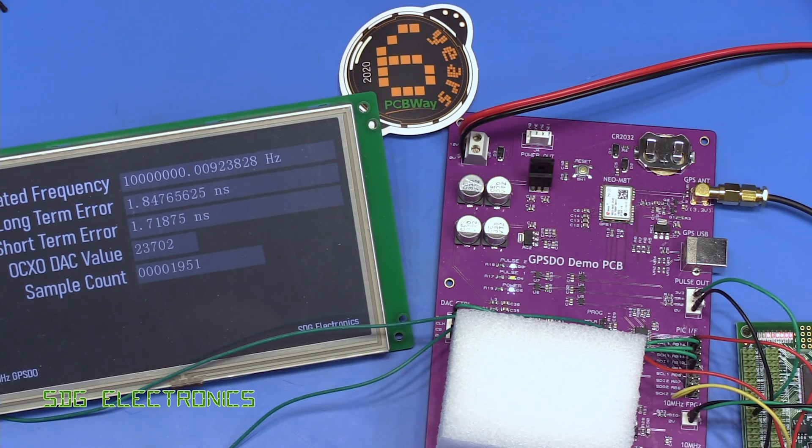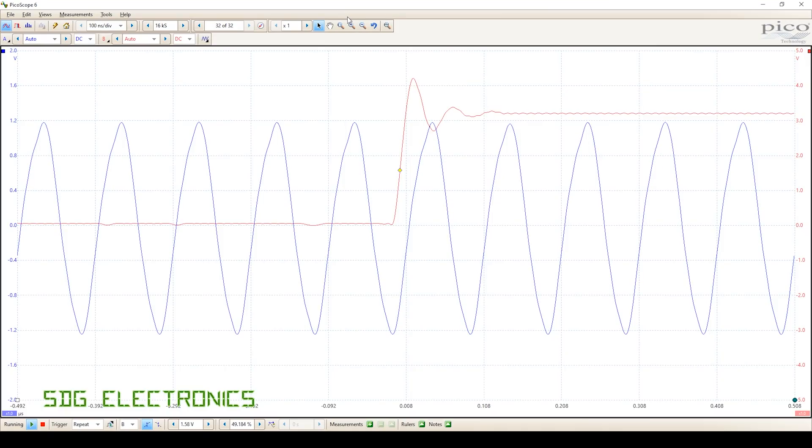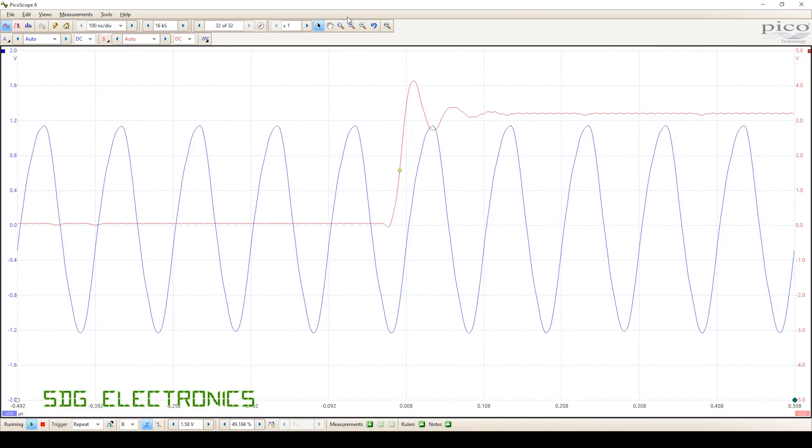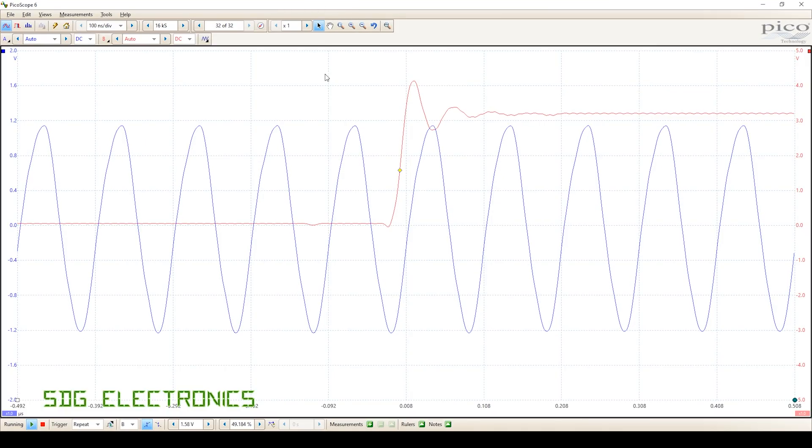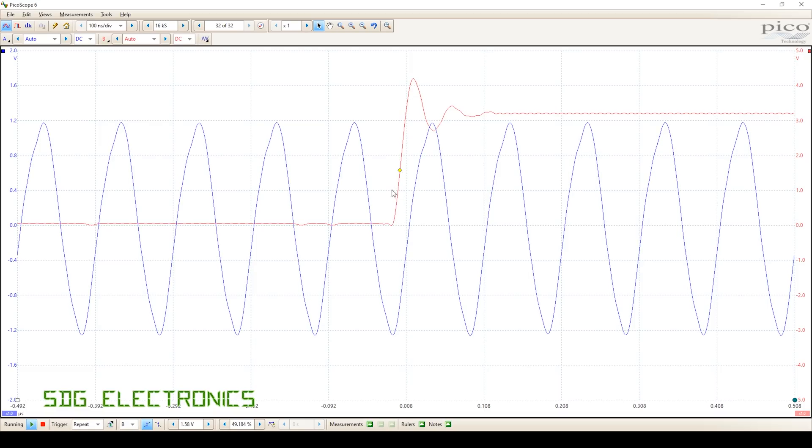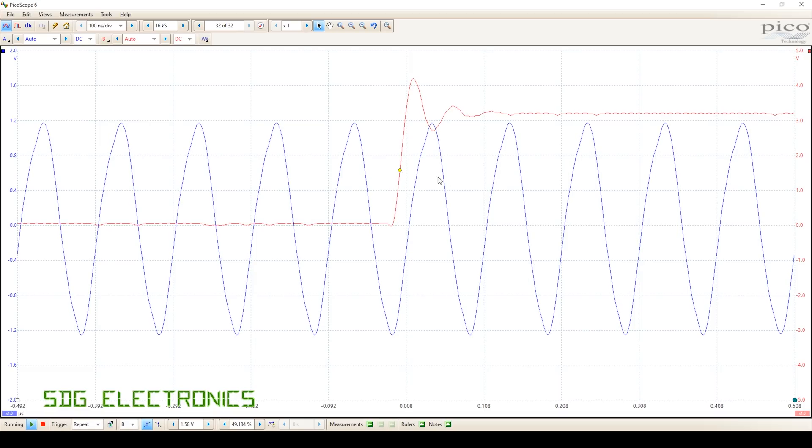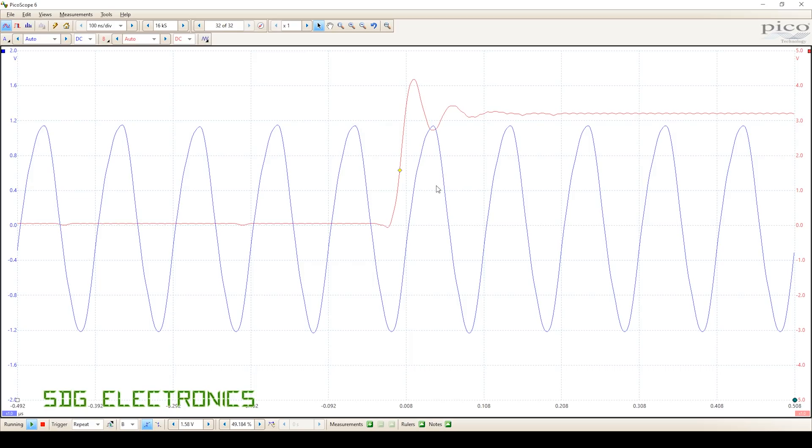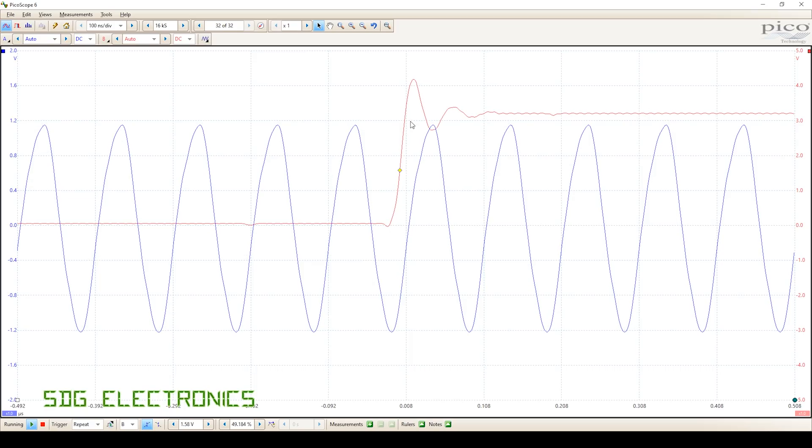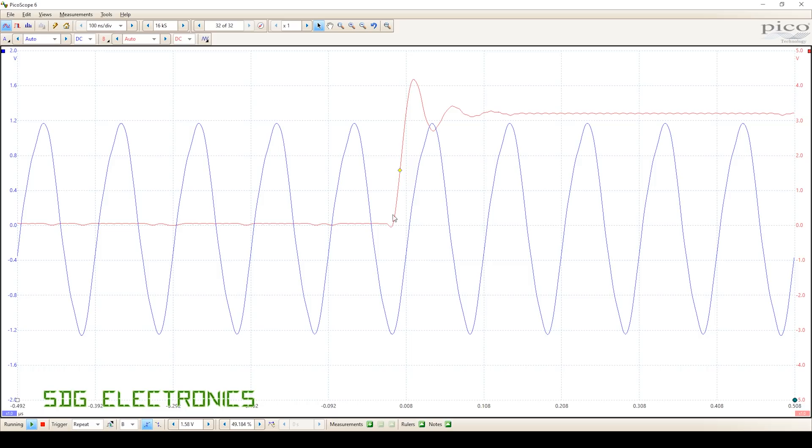One of the other things to consider with the frequency counter method is that the one pulse per second isn't necessarily synchronized with the 10 megahertz reference at all, other than by making sure that the frequency is correct. This one pulse per second that you can see in red on the scope happens to be rising from around the bottom of the sine wave here, but depending on when it locked on it could be anywhere along this sine wave without any particular preference.